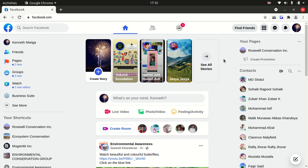So that's it for this video on how to turn off active status on Facebook when using PC.